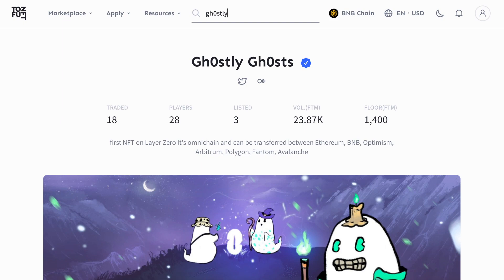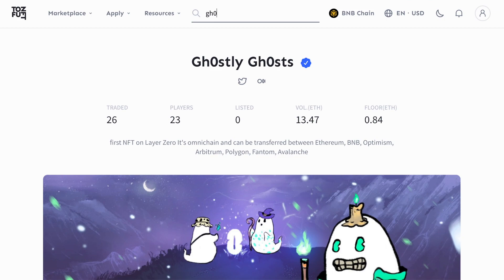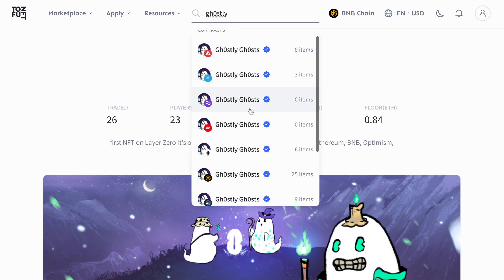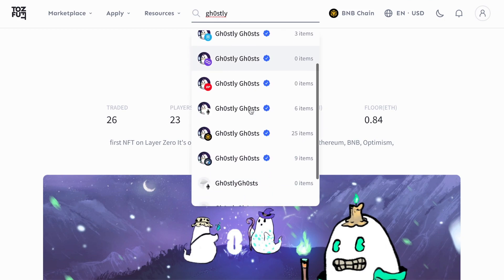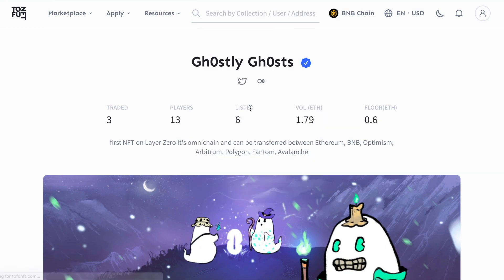There may not be a lot of volume on one chain, say BSC, but if the floor price is low enough, you can make an easy profit scooping it up there and then selling it on wherever the floor price is higher, usually ETH at this point.